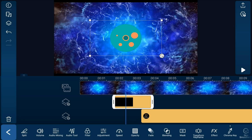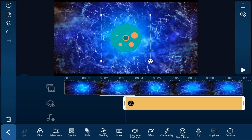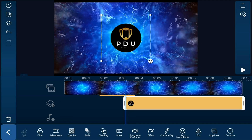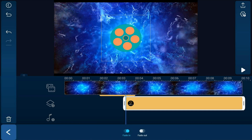Now we want to fade the film reel out and fade the logo in so it will transition between the two of them smoothly. Tap on fade and then tap on fade out so that the film reel fades out. Then tap on the logo on the timeline track, tap on fade, and tap on fade in so that it fades in when it comes onto the screen. Tap back.